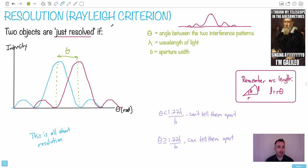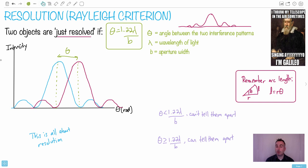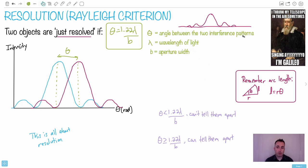This angle between them — in radians — is what the Rayleigh criterion describes. The equation is θ = 1.22λ/B. You don't have to memorize this; you can look it up. This works for a circular aperture only — so if the hole the light passes through is a circle. That includes your eyeballs and telescopes like the Hubble Space Telescope. Here, θ is the angle between the two interference patterns in radians, λ is the wavelength of light in meters, and B is the aperture width in meters.